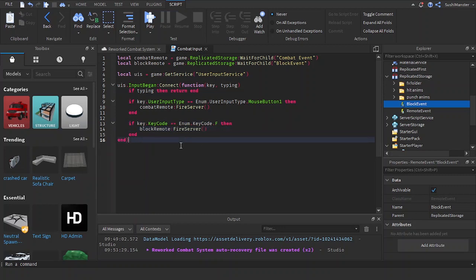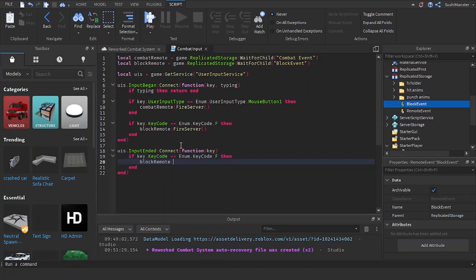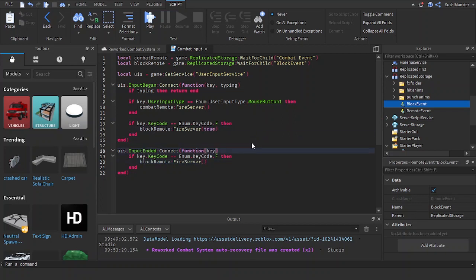And let's do the same for input ended. If you stop pressing the key f, then block remote fire server. And let's add in a boolean. True and false.